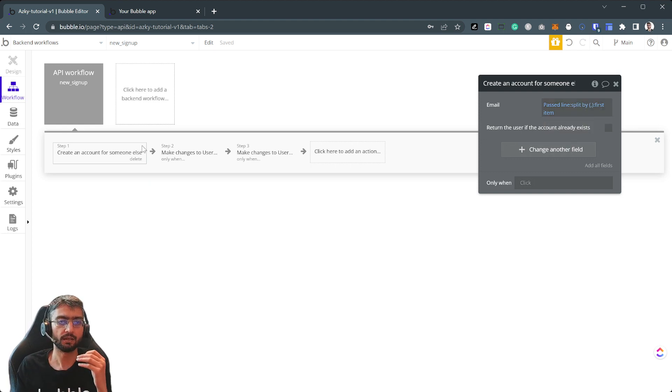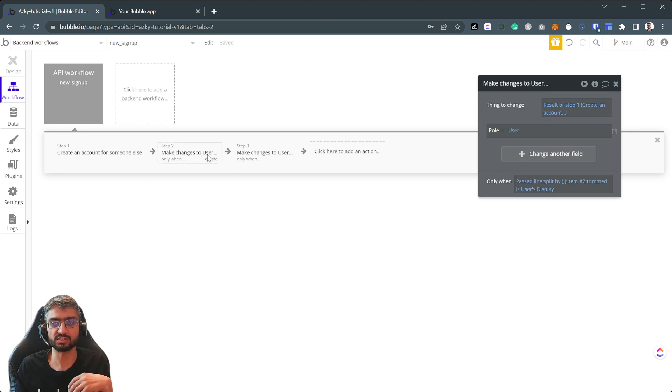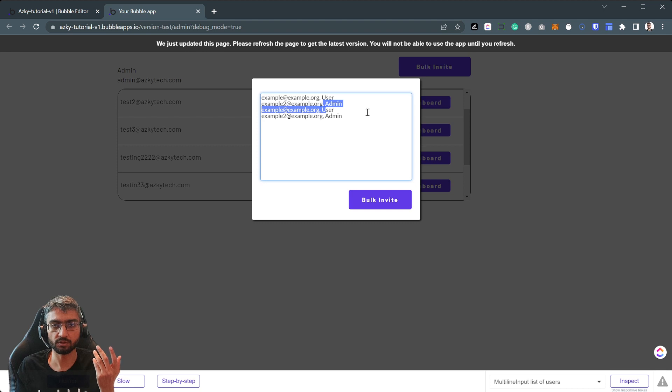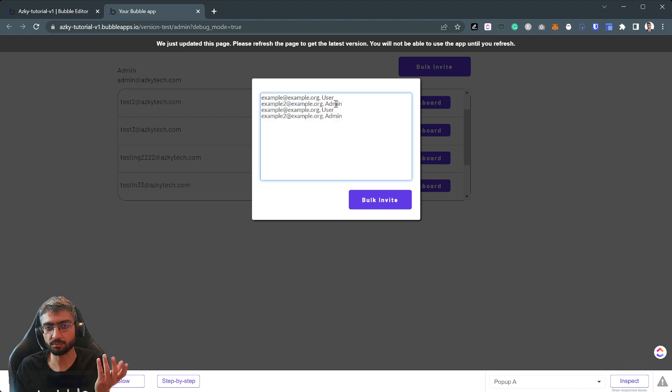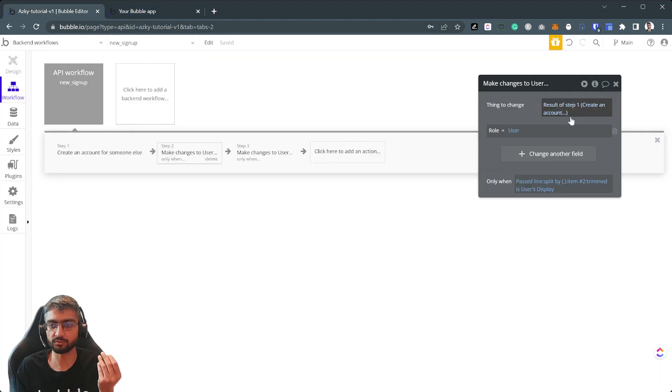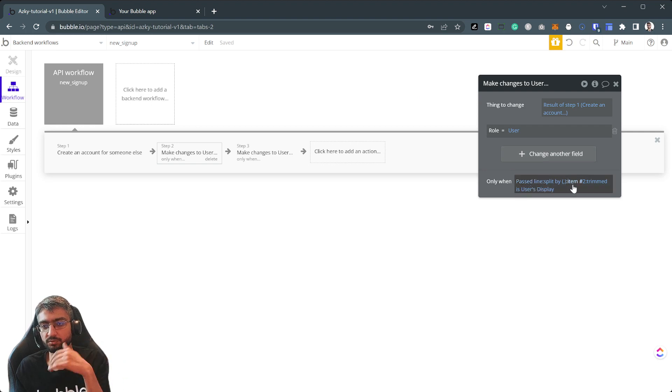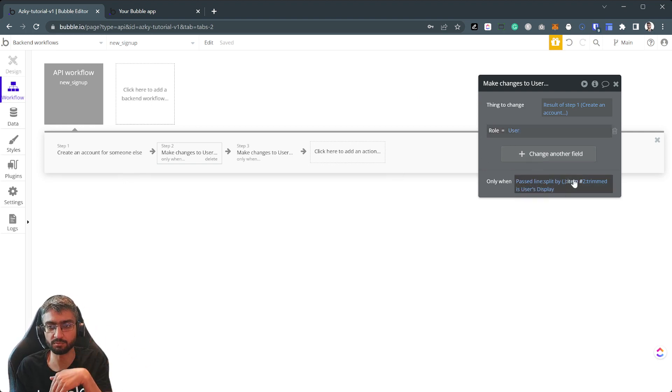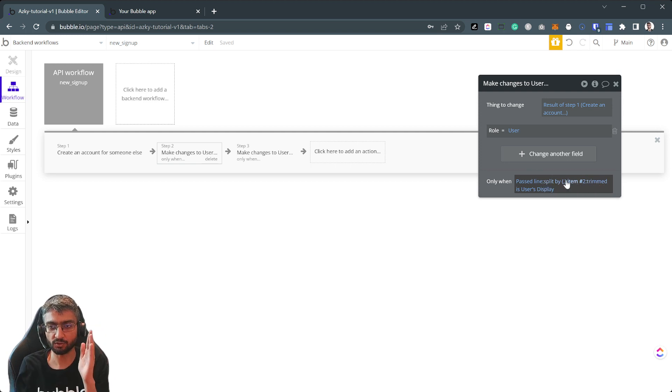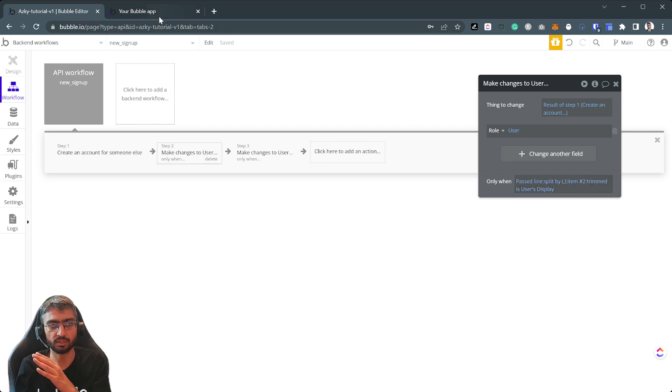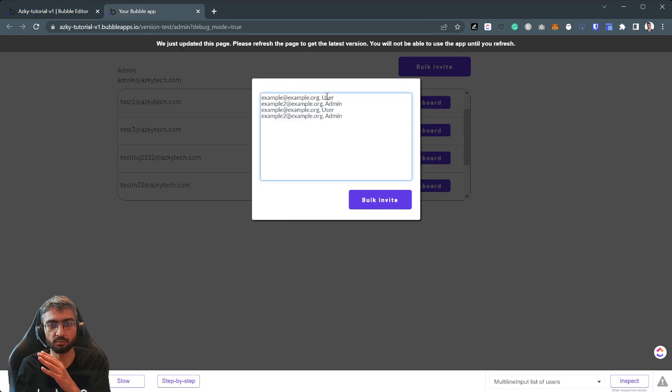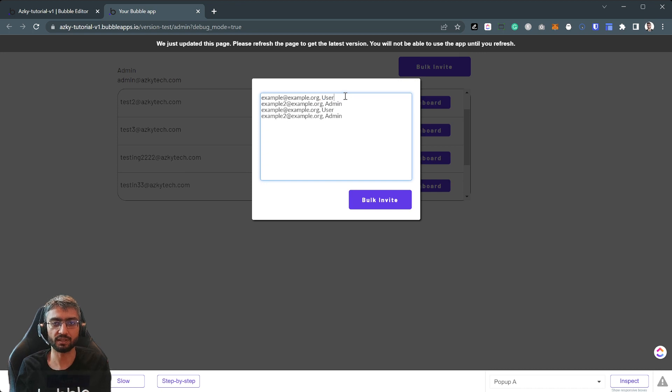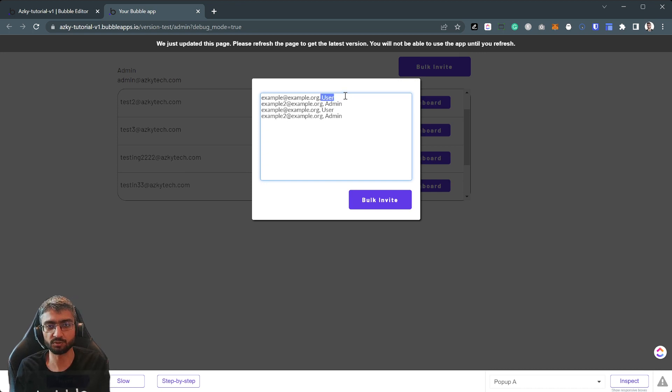So create an account for someone else. We know if we split by comma the first item is the email, okay? The second item is the role, okay? Now with roles because it's an option set, user admin, there's a little bit of a difference. We split, make changes to user role, user. If you split by line item two, so split by comma item number two.